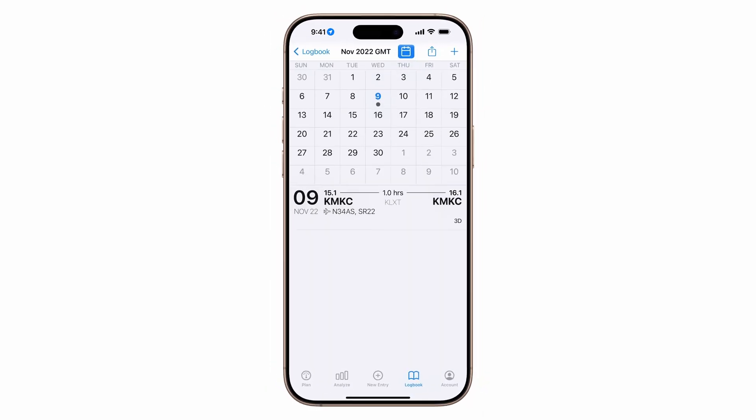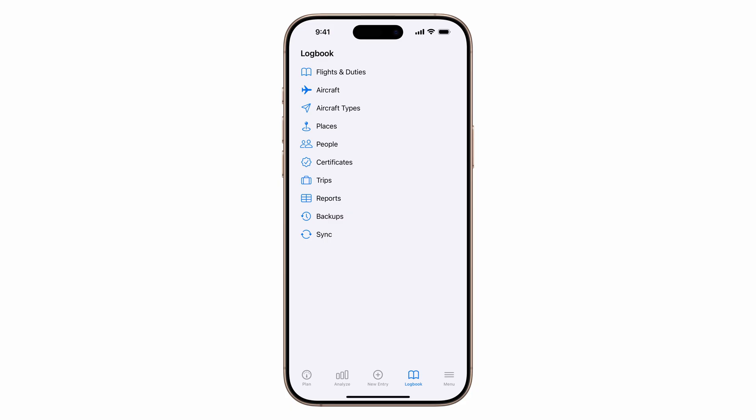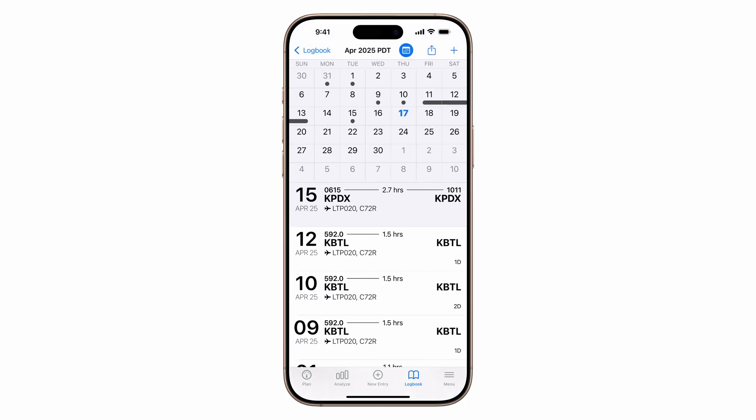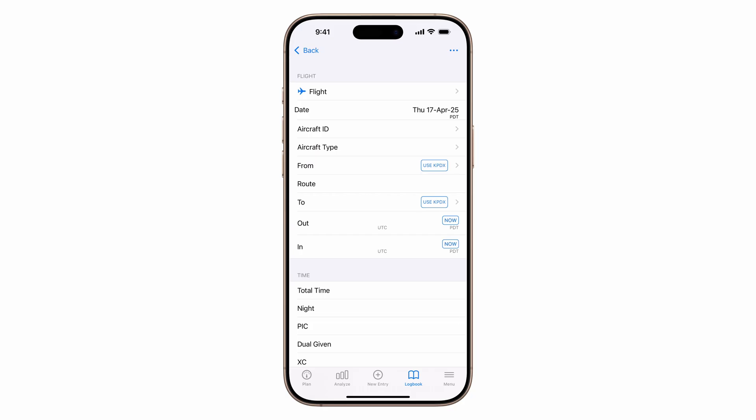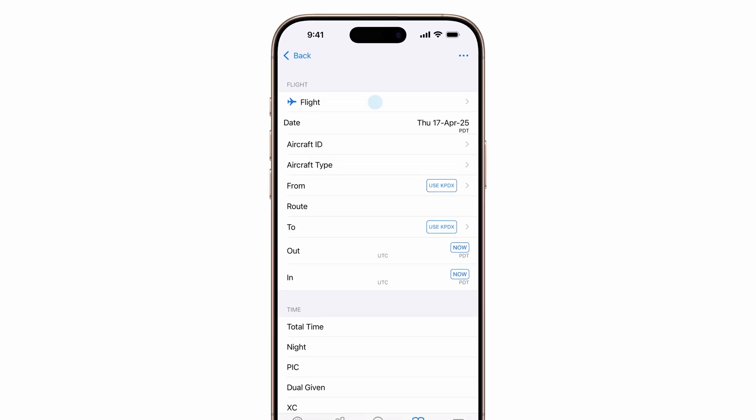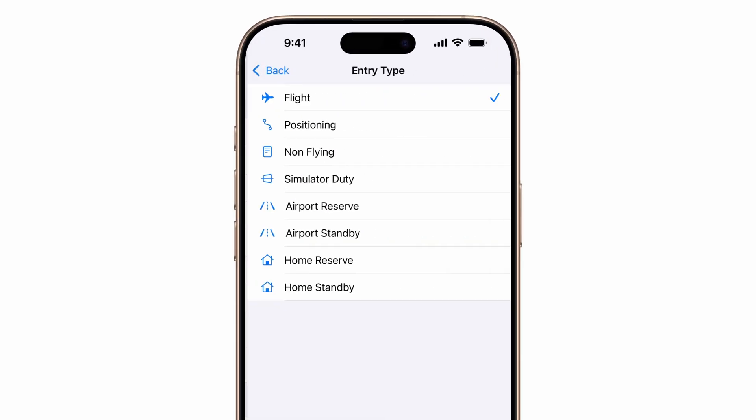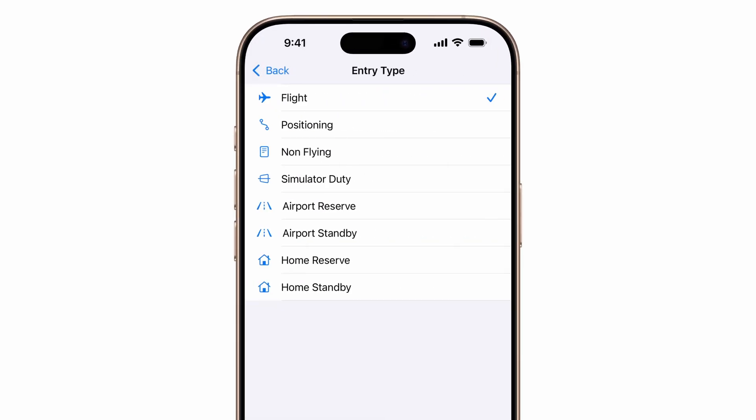Let's walk through logging a flight manually. Double tap the logbook tab, choose flights and duties, then tap the plus button in the top right. At the top, you'll see entry type.